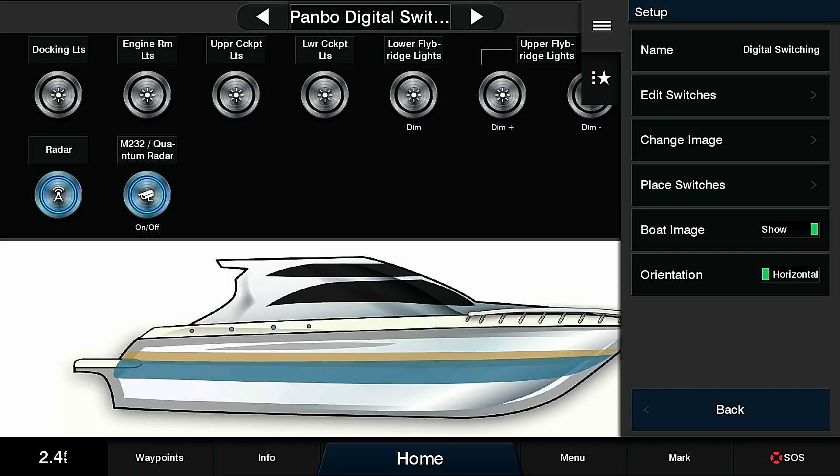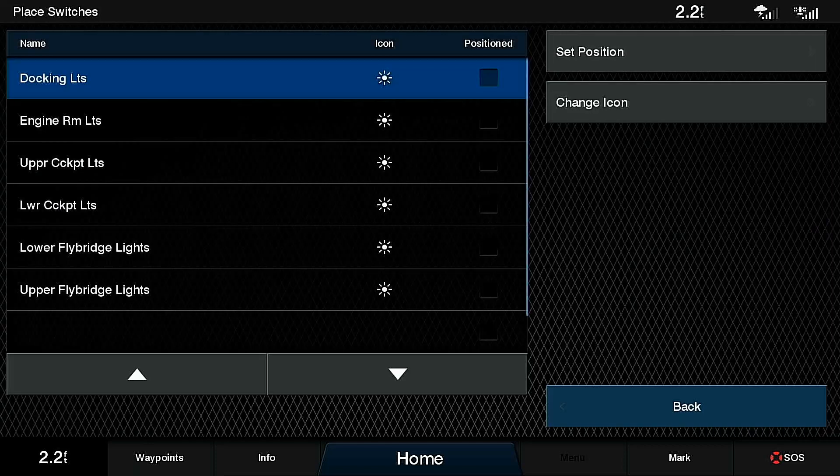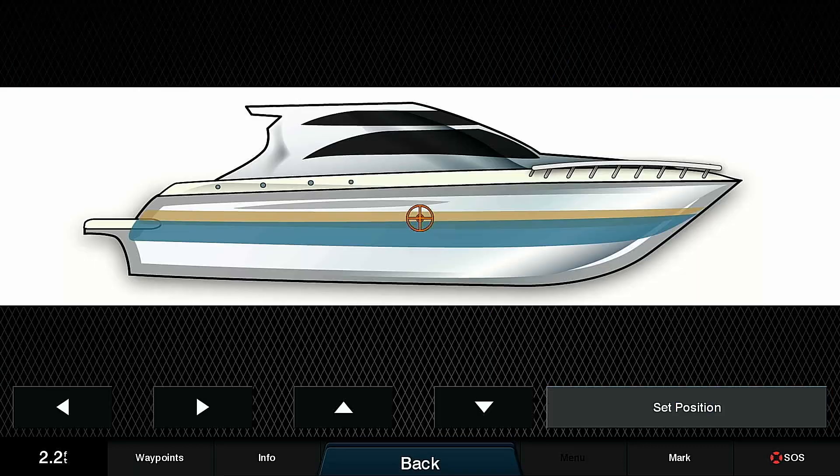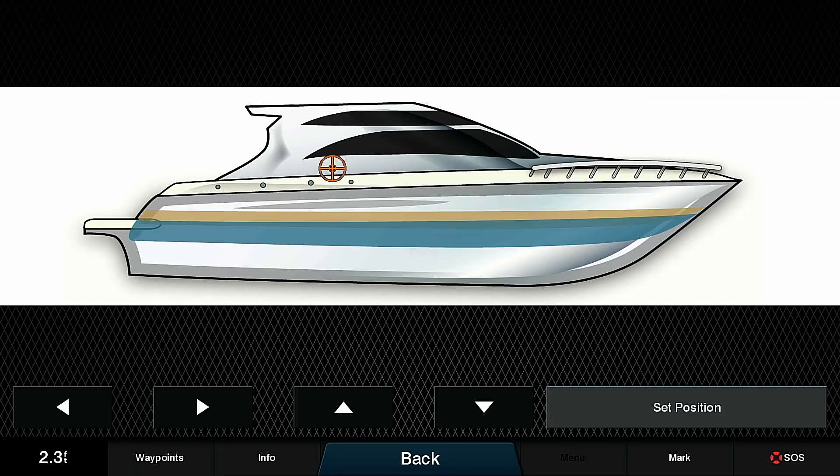Now those are all done. We can go back, and you can see all the switches are there and visible on screen, but now let's place the switches. We'll start with our docking lights, and we're going to set the position.